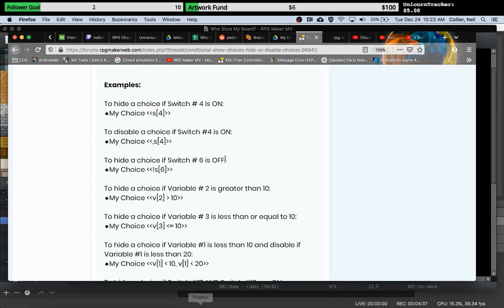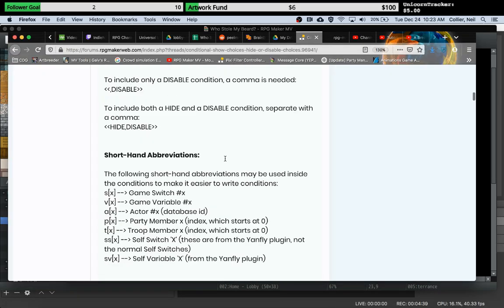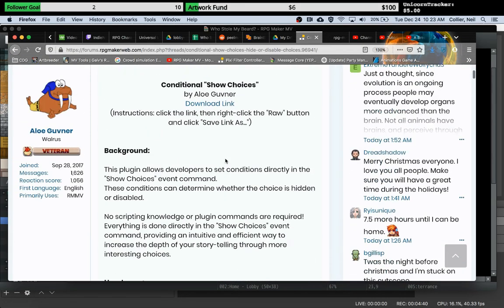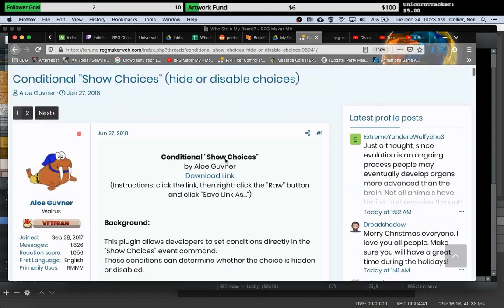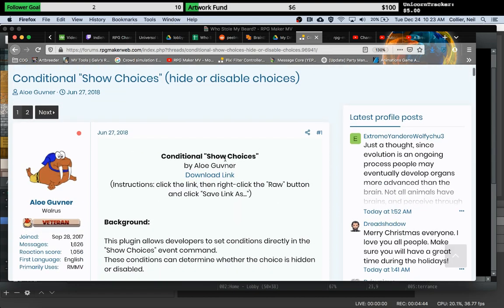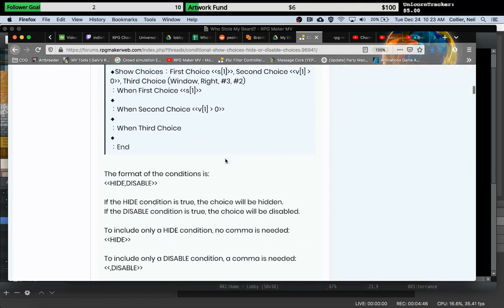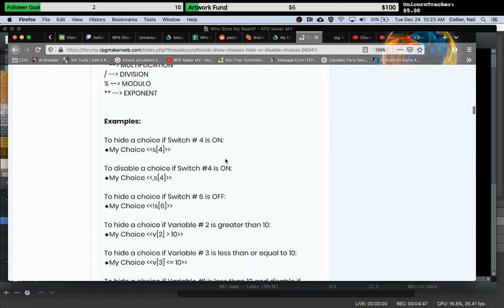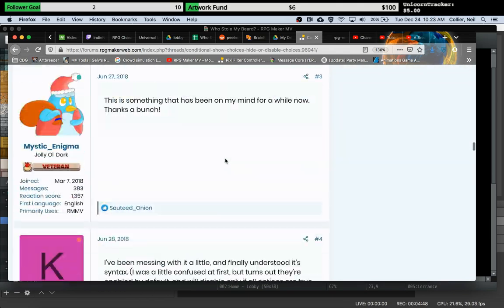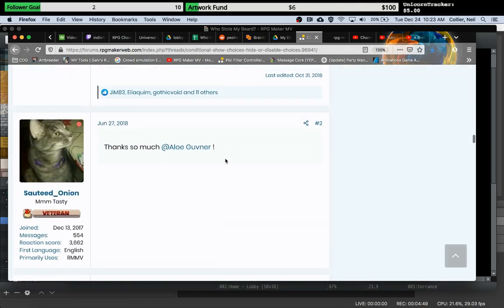I looked around online, found a plugin from Allo Governor, and it looks like it does exactly what we want. I haven't actually used this plugin yet, but here's the page on RPG Maker forums. I will post the download link in the description and the plugin says that it is free for commercial and non-commercial use.